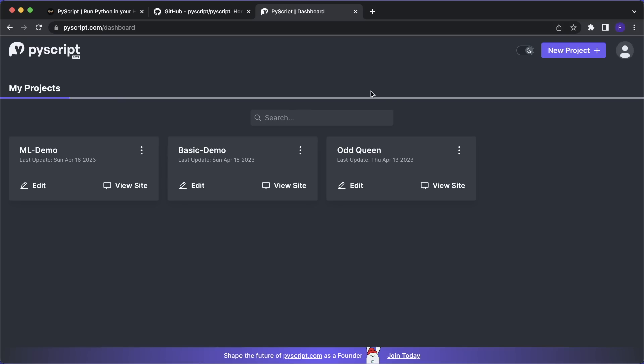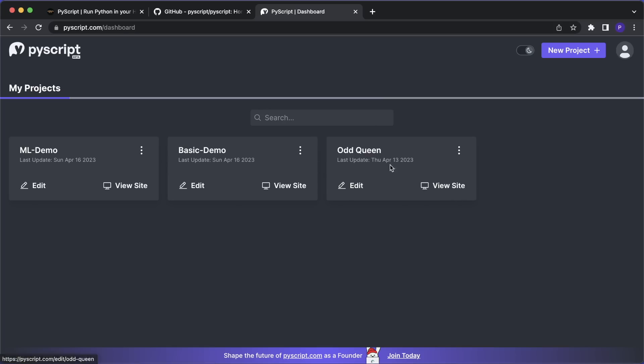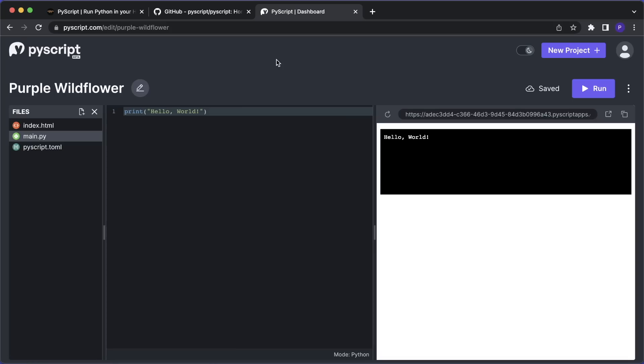So here you can manage your projects, you can create a new one, you can edit them. And you can also already view the site. So each project will be deployed. And then you can have a look at the website and share the link with your friends or colleagues. So this is super cool for collaboration. So let's create a new project and see how this works.